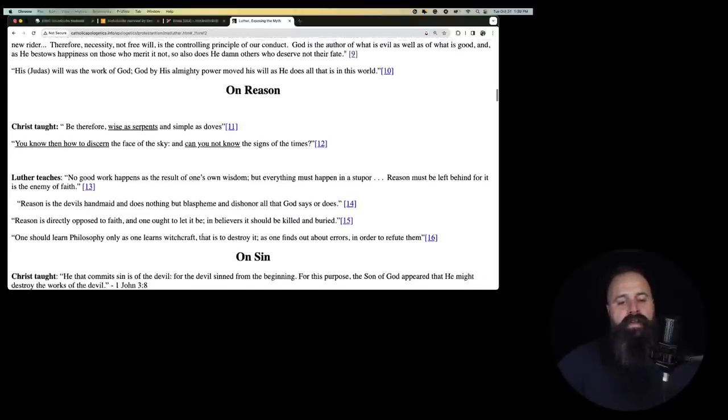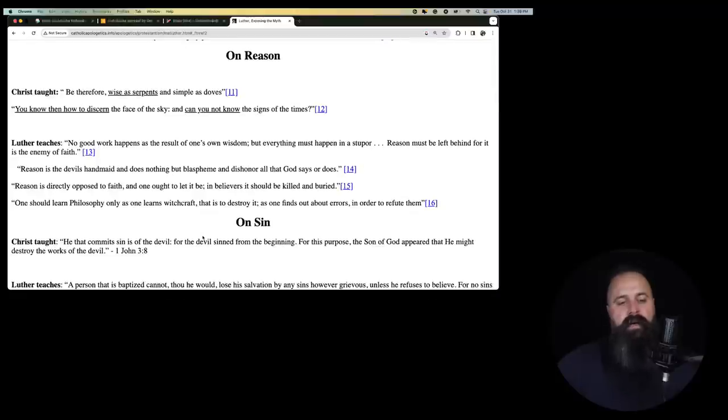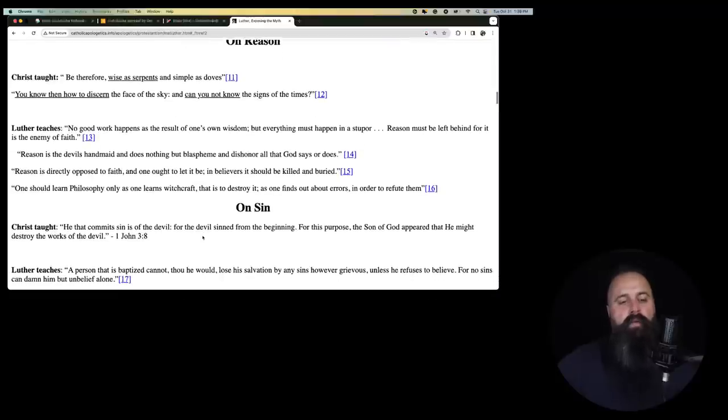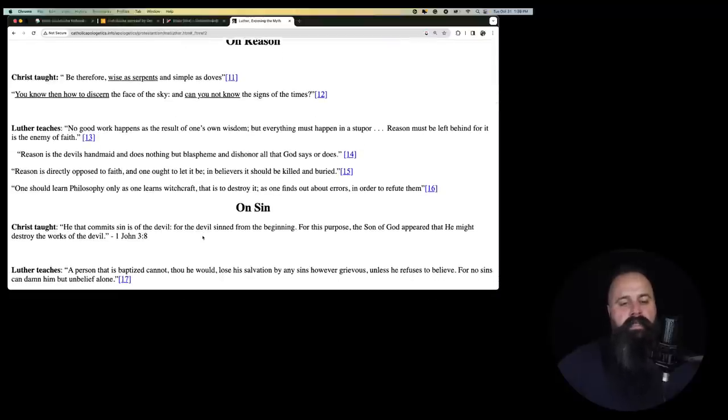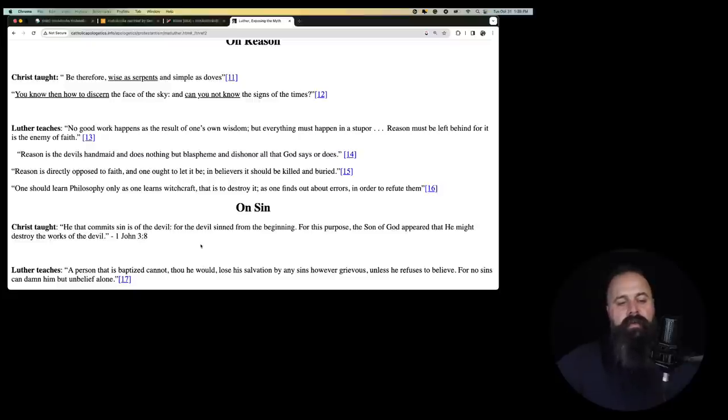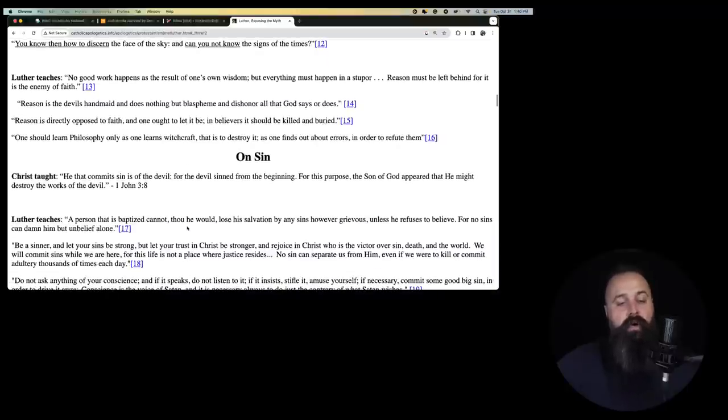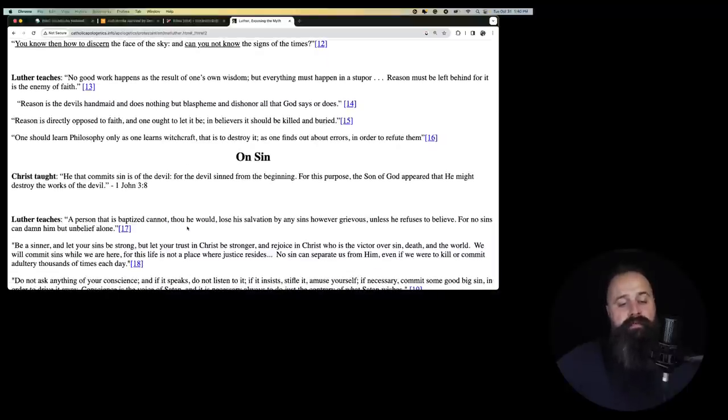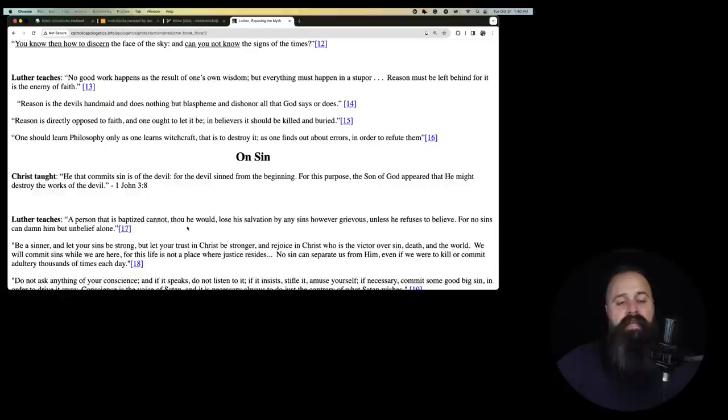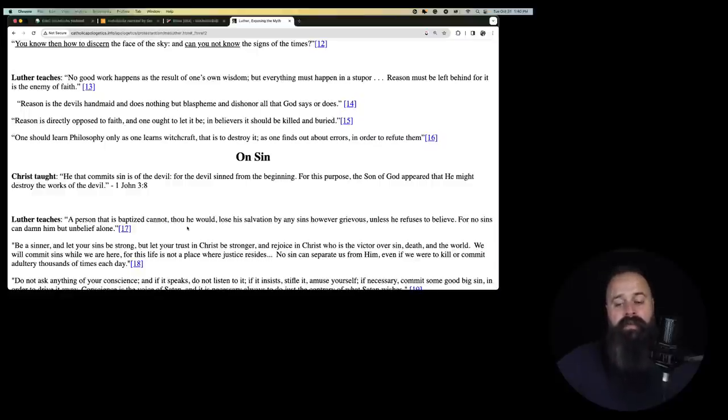On reason, Christ taught, be therefore wisest serpents and simplest doves. You know then how to discern the face of the sky. And can you not know the signs of the times? Luther teaches, no good work happens as a result of one's own wisdom, but everything must happen in a stupor. Reason must be left behind for it is the enemy of faith.